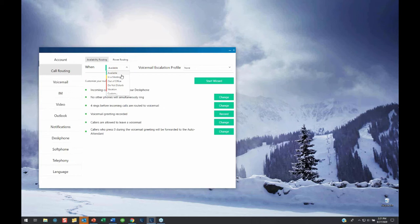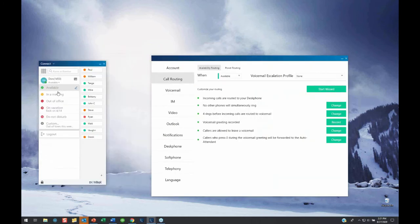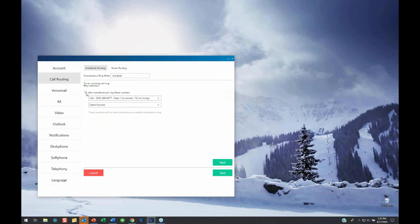Let's walk through the wizard step by step. On an incoming call, it says ring my extension. I can choose to also simultaneously ring other numbers — I'm going to check that box and my cell phone number is in there. Something I want to point out: several of you have Mitel or ShorTel mobility. If you have Mitel or ShorTel mobility enabled and you're using it, Mitel will not let you put your cell phone number in here as an additional ring because it's already going to ring that with mobility. So caveat: on the simultaneous ring, if you have mobility, it's either mobility on and use it, or simultaneous ring and use your cell phone number.